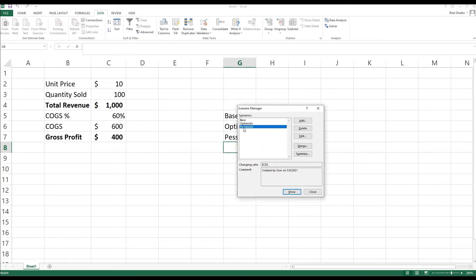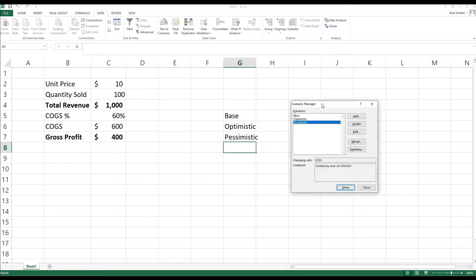So what you can see for now is that Excel now identifies three different scenarios: the base, the optimistic, and the pessimistic scenario. Now we can see the result, or we can see what would happen to gross profit, by clicking on the name of the scenario and then clicking Show.